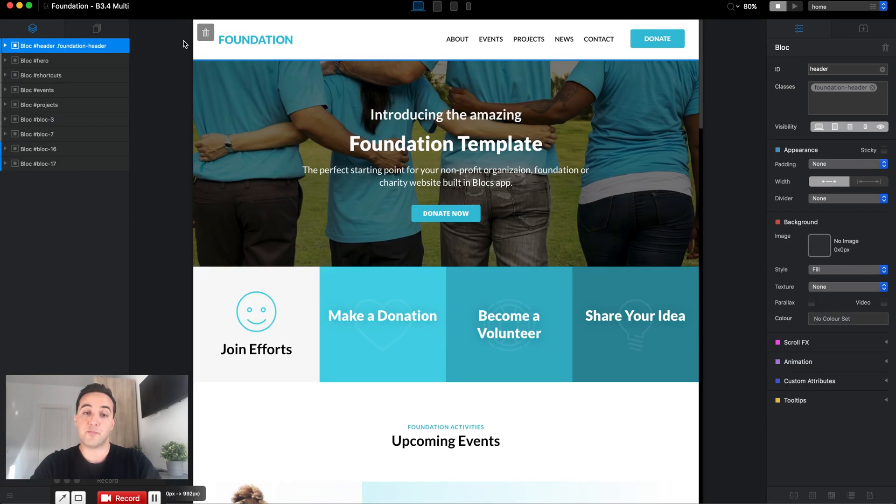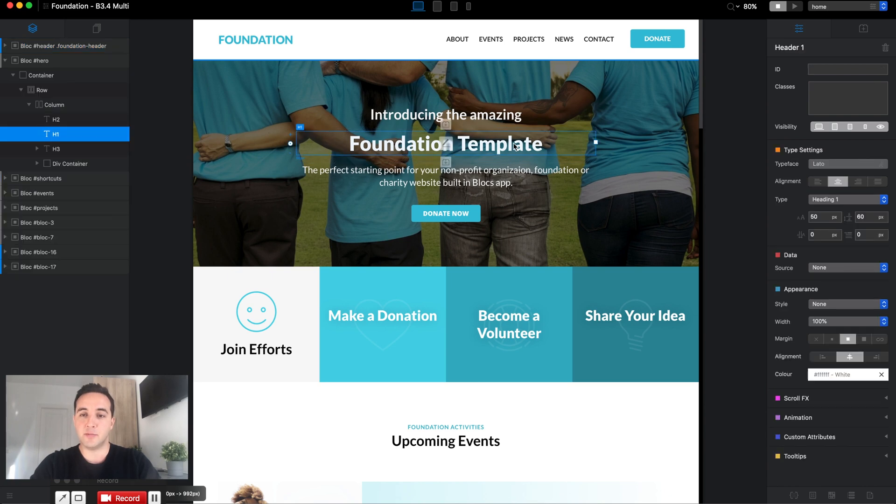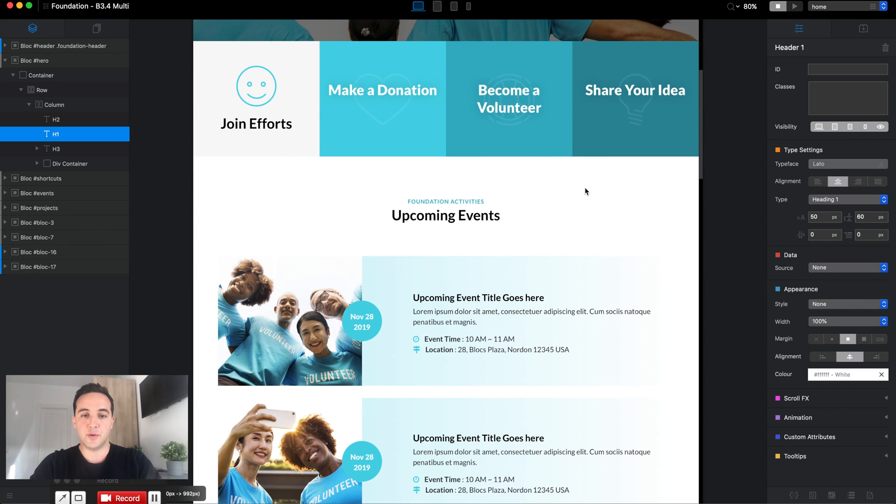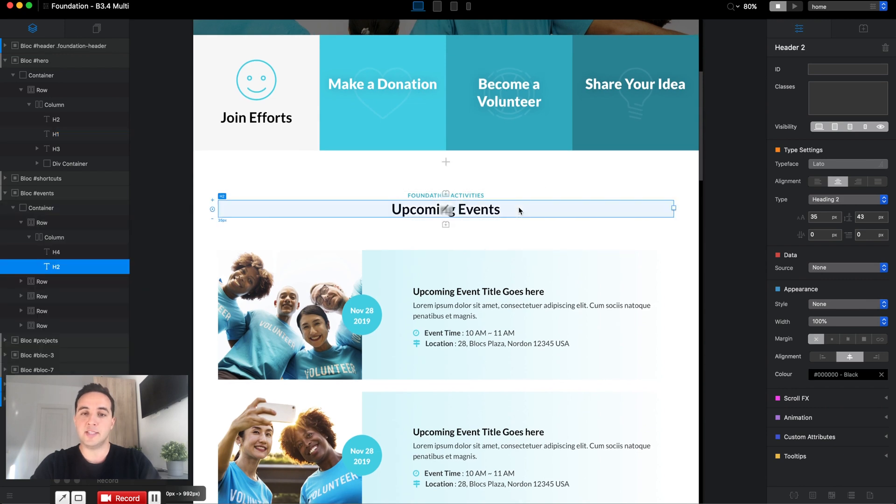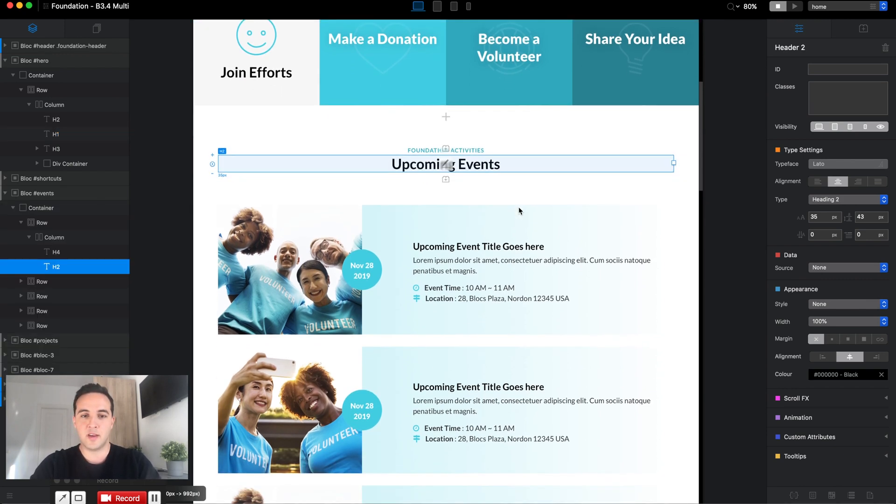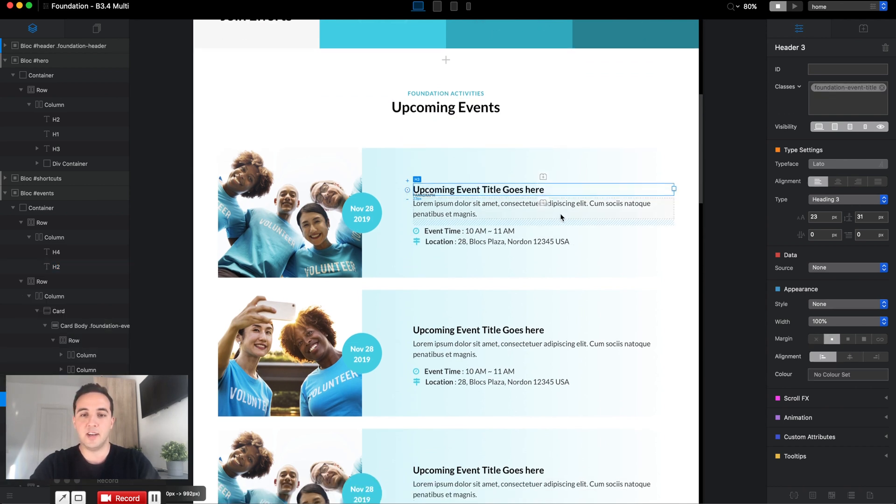Let's go to another template, for example this Foundation template. As you can see, I have the same structure here. Foundation Template is the name of this website, it is heading one. If we scroll down, "Upcoming Events" is the name of the section, it's heading two, and the subtitle or title of the event is heading three.